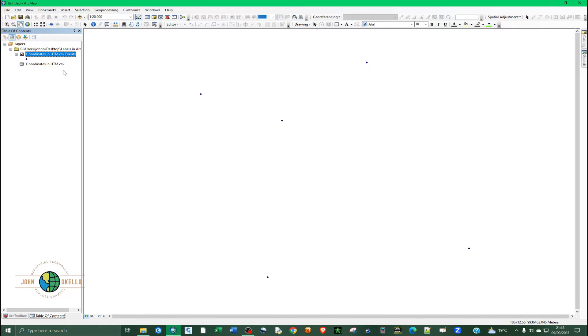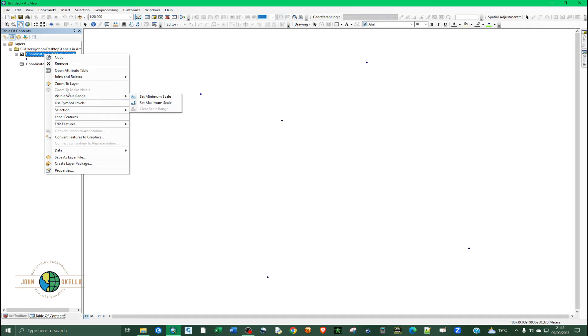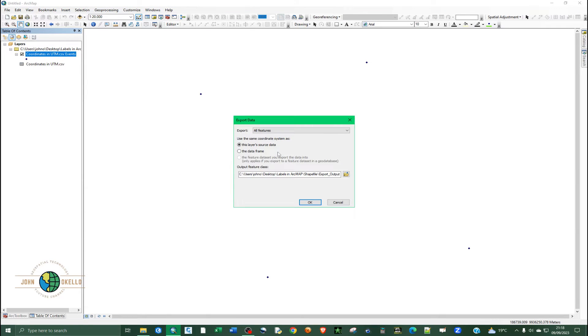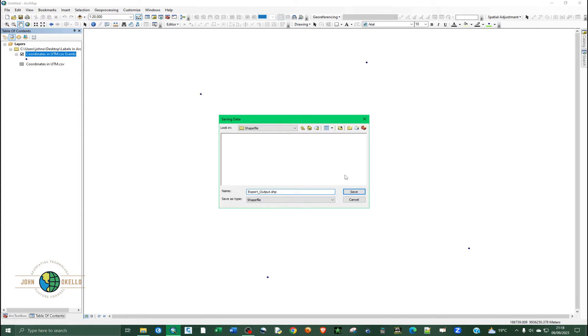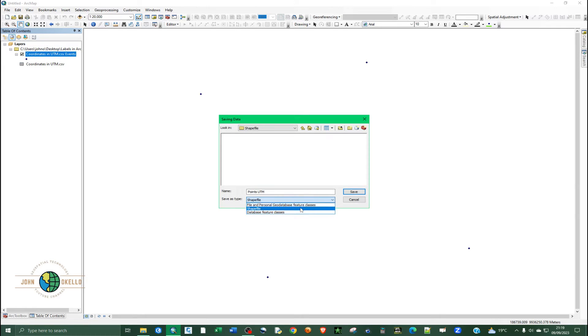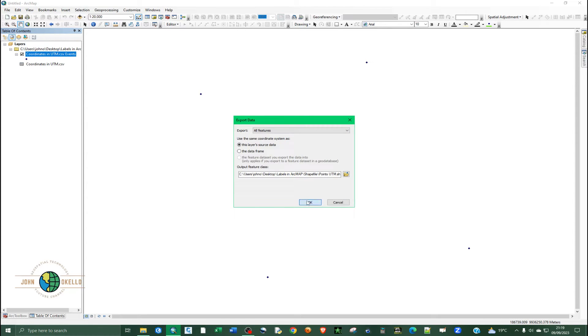Click OK and the data will be displayed. But these are not shapefiles yet, so we need to convert them. Go to the Table of Contents, right-click the imported layer, click Data, then Export Data as a shapefile. Navigate to where you want to store it, give the points a name, make sure the save type is Shapefile (not a file geodatabase), and click Save, then OK.